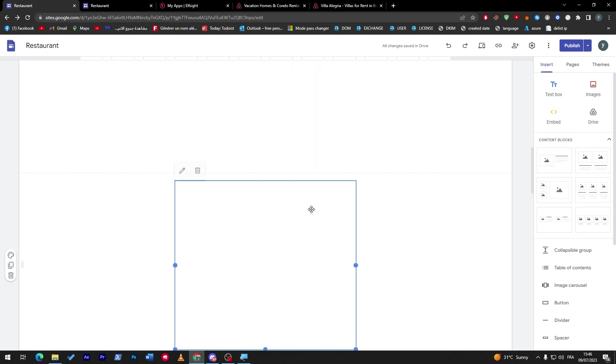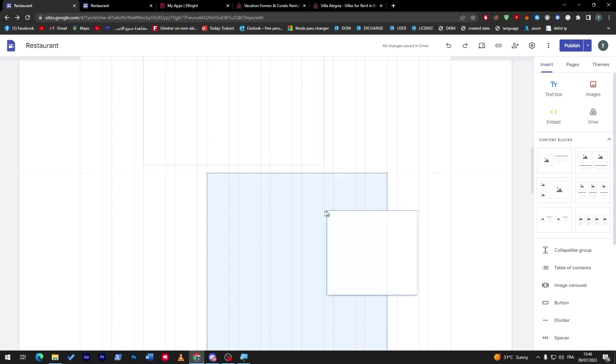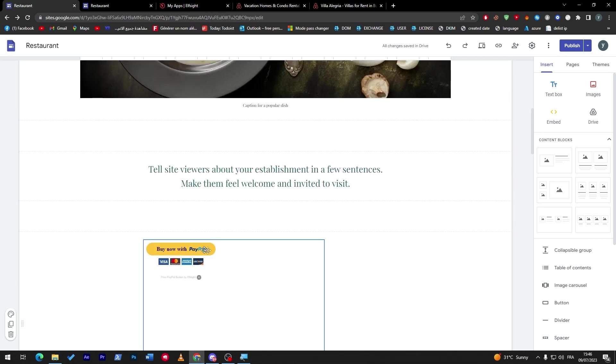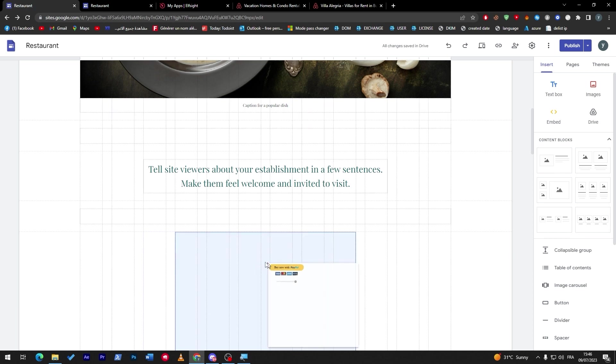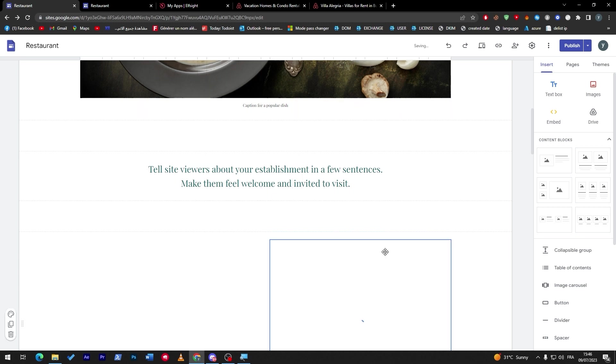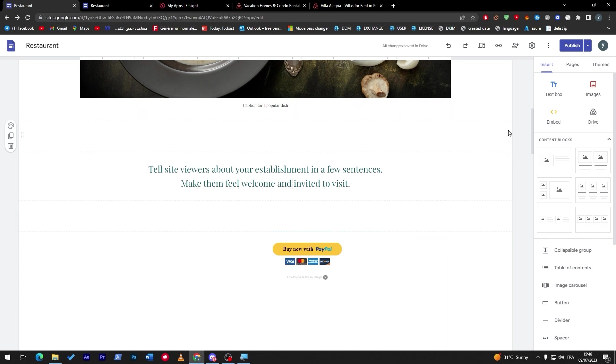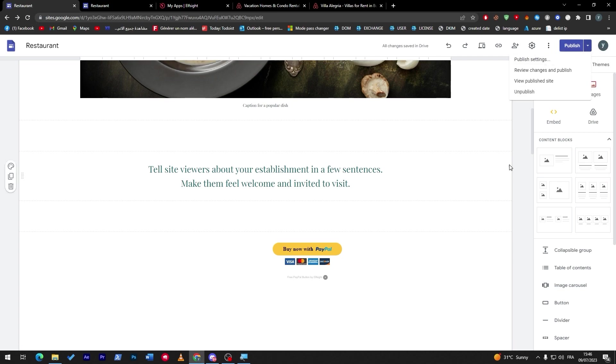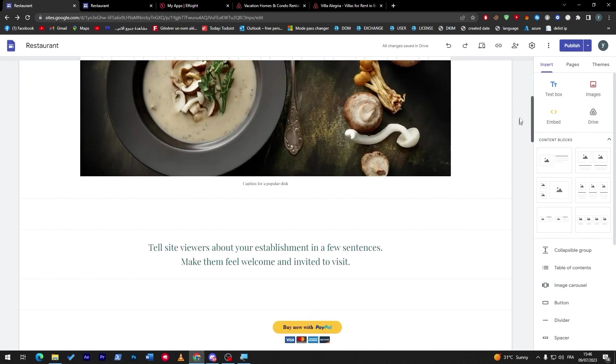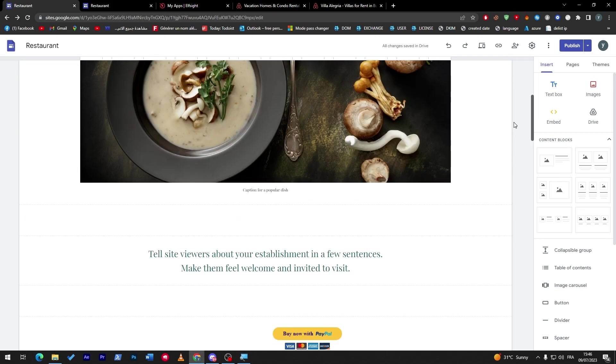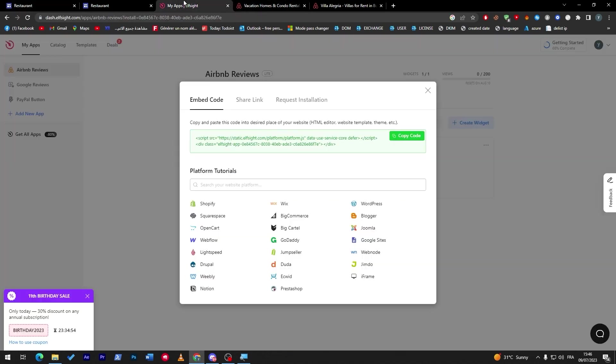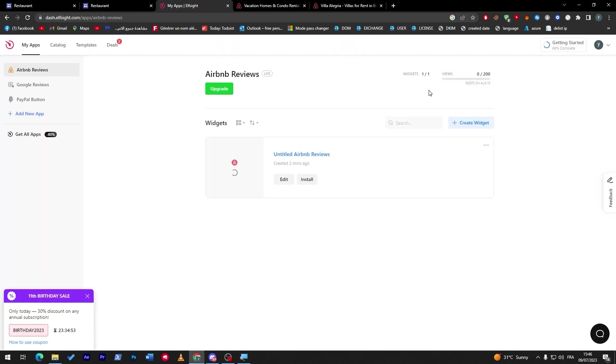And once you feel like you're done with everything guys, make sure that you can move them. For example, let's go and move this one since it is appearing for us. So we can move it as we'd like, we can take it wherever we want, and we can finally once you feel like we are done, click on Publish. So don't forget guys that you have to publish it to actually have it published for everyone.